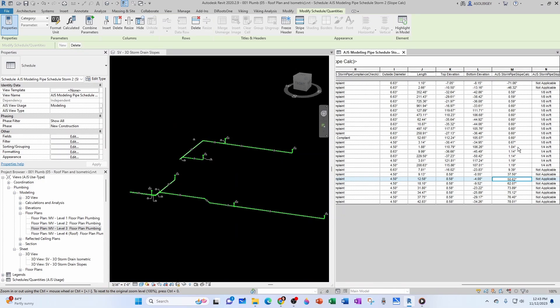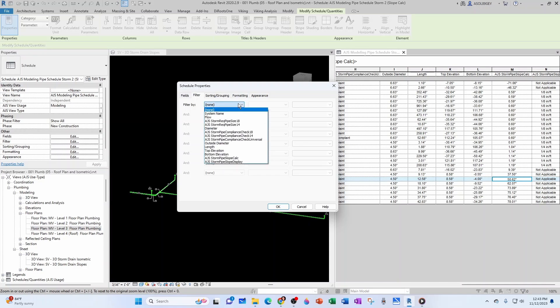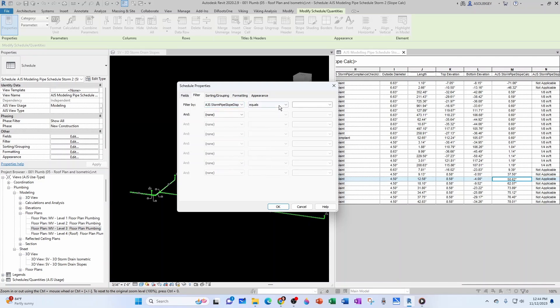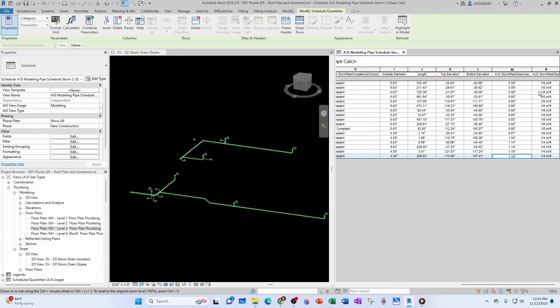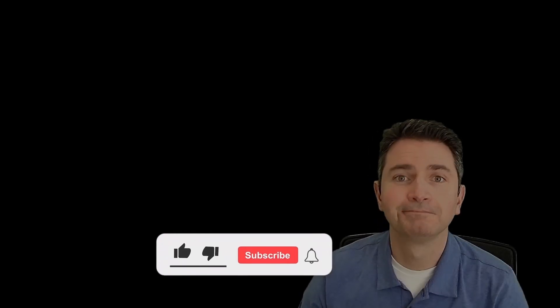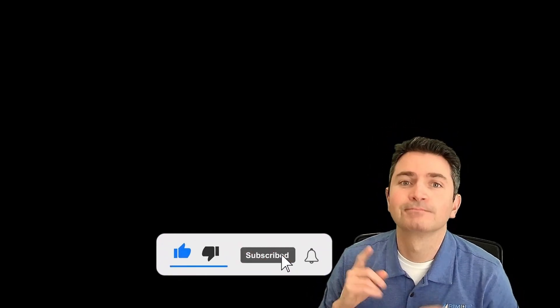I hope that makes sense. And then what you do if you want to clean this up even further, you can come here to filter, and then you can filter by ajs storm pipe slope display does not equal not applicable. And then you click OK and it gets cleaned up nicely.